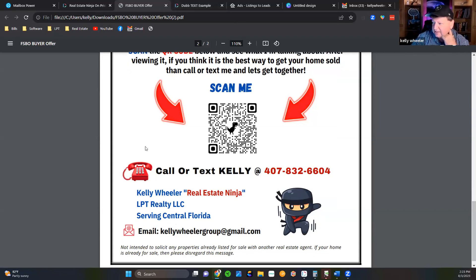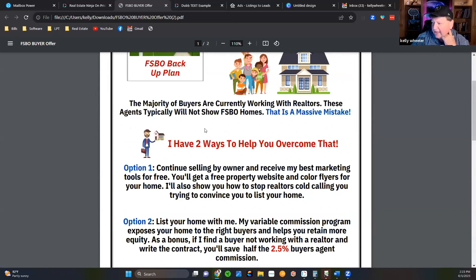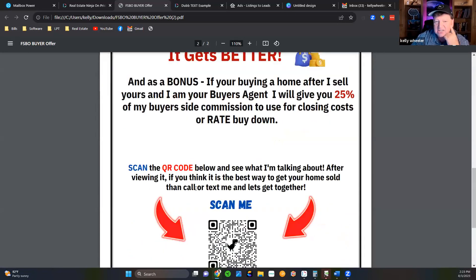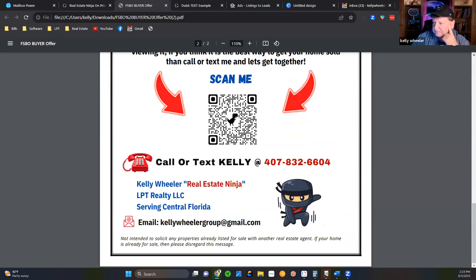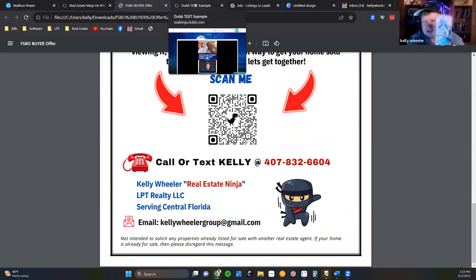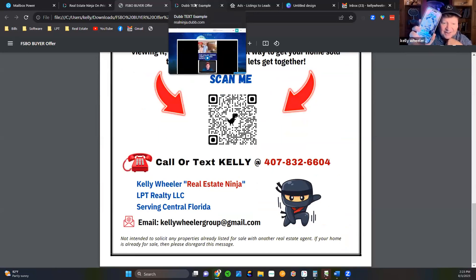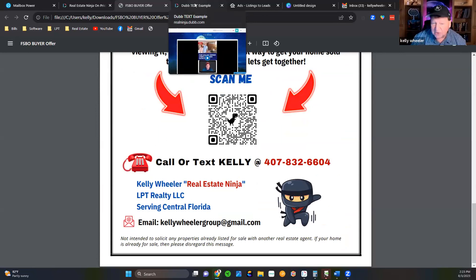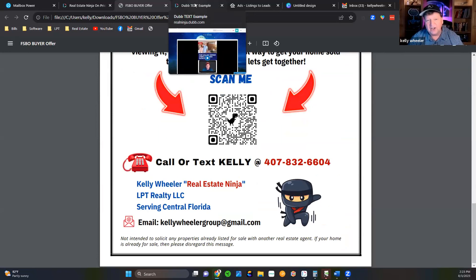Let's move on. If you guys want this letter — it's all editable — just drop 'I want the letter' in the chat and I'll get it over to the guys. Now, how many of you guys have a cell phone, whether it's Android or Apple? Do you guys know that Dubb has an app that when you put it on your phone, it syncs right with your text box? Do you know you can text your Dubb videos on your phone?